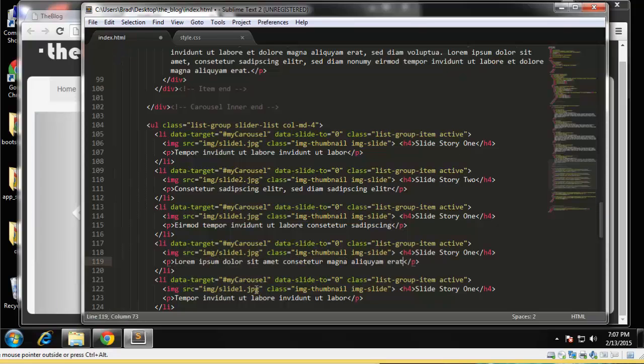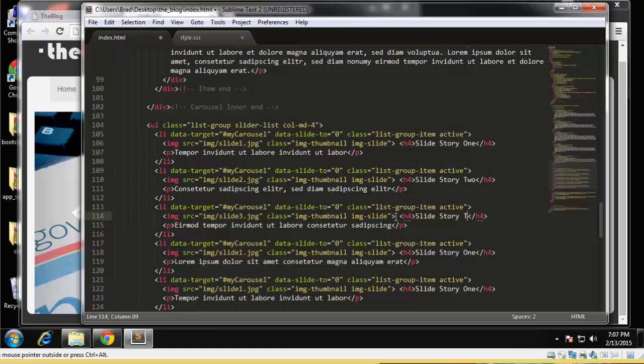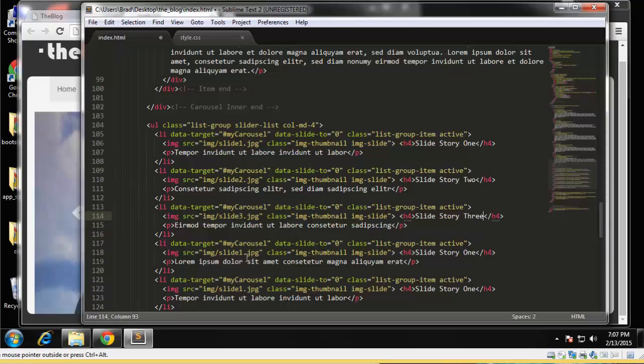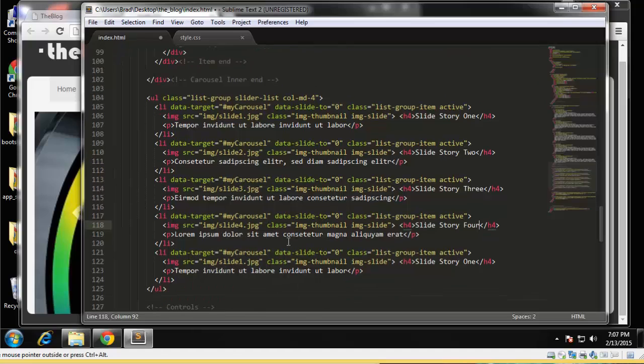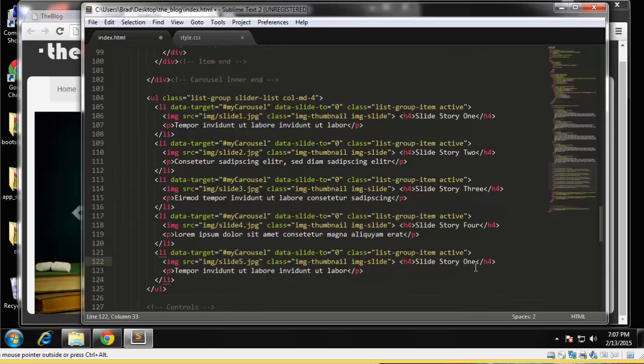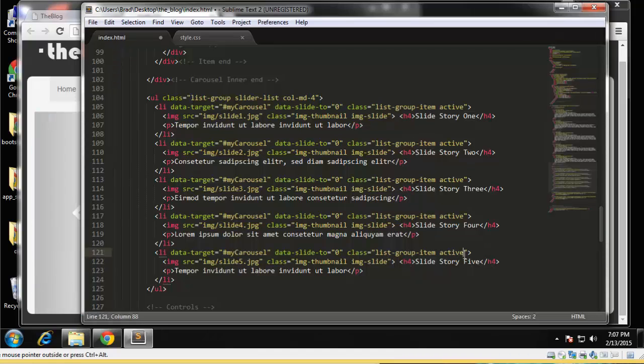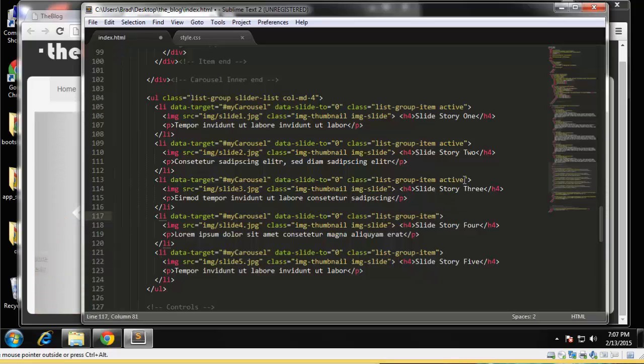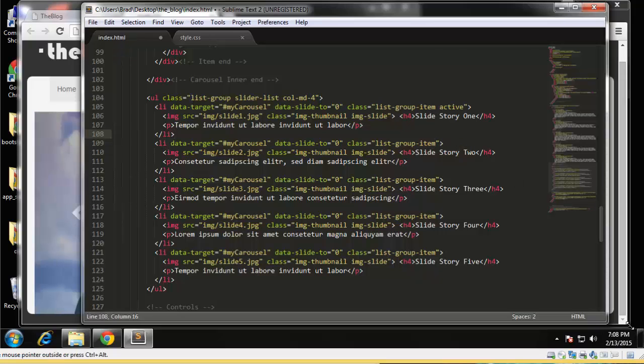And that should be good for that. All right, so this is one, this is two, this is three, three, four, and five. Okay, we want to get rid of the active class except for the first one. Okay, and I think that looks good.